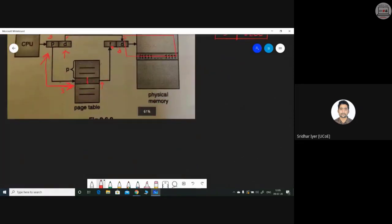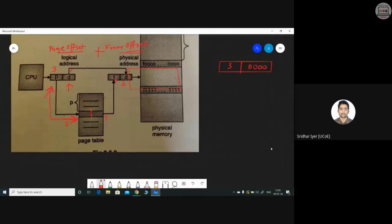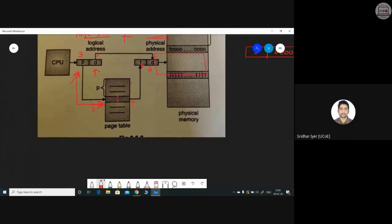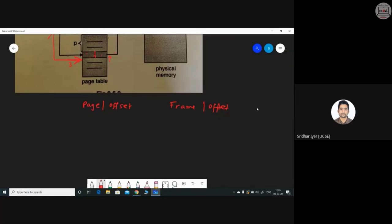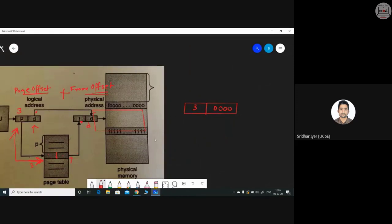To summarize paging: the page number is checked in the page table to obtain the frame offset. This frame offset is added to the page offset to get the actual physical address. The address can be hexadecimal or base-64 depending on the operating system being used. This concludes today's topics.